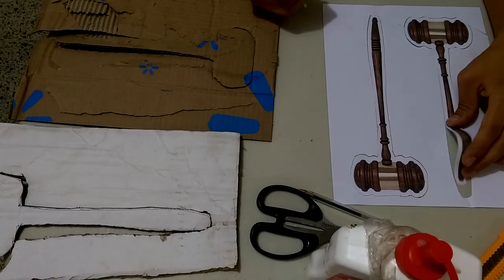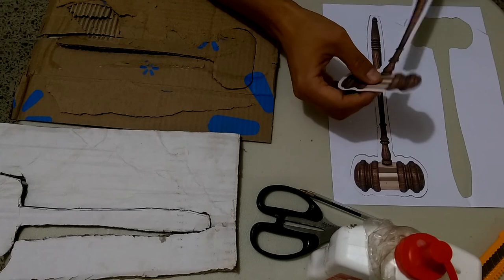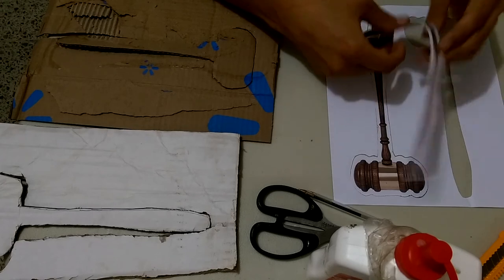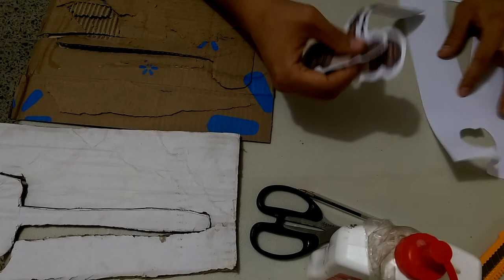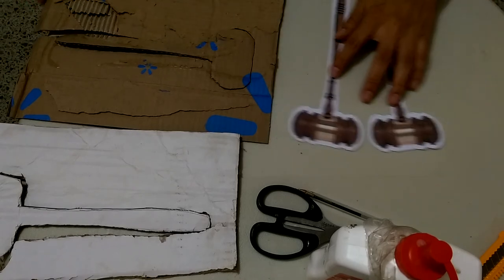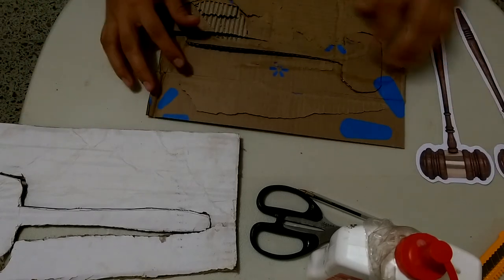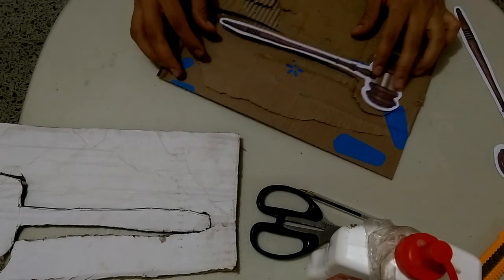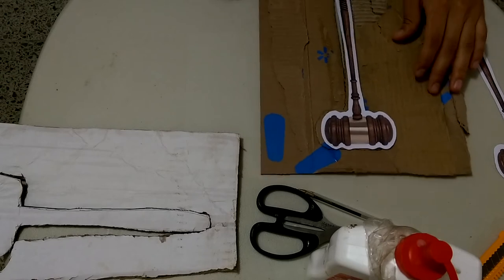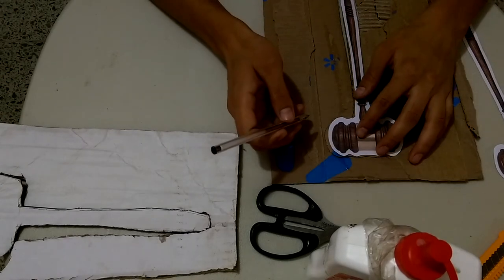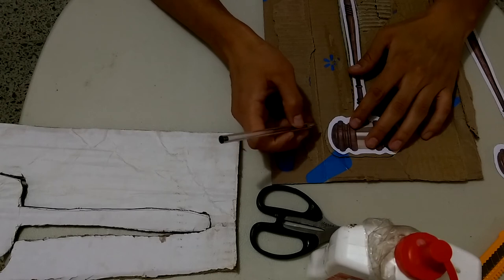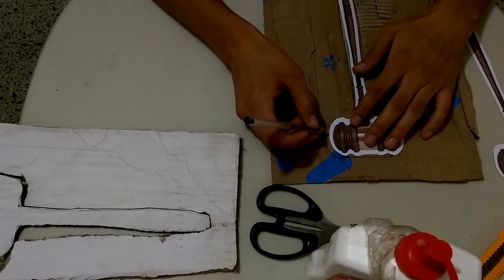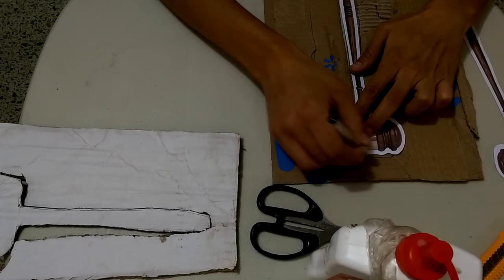Once you have trimmed it from your sheet of paper, the next thing you're going to do is the same thing, but this time on cardboard. You're going to put one of your trimmed gavels on the cardboard and you want to draw another gavel on your cardboard following the shape of the one you already printed and trimmed with the help of a pen.